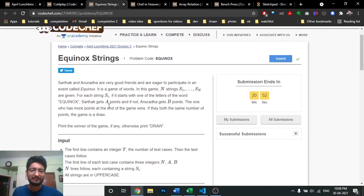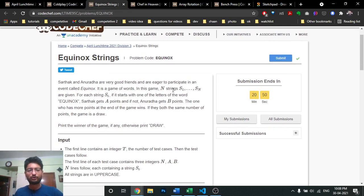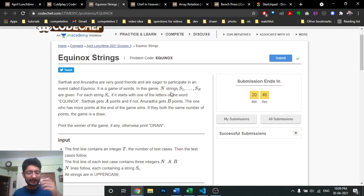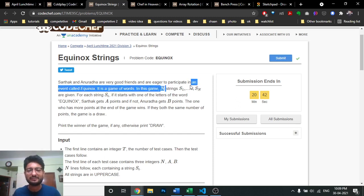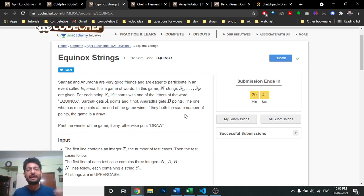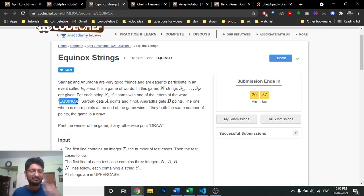The second problem is like this: two friends, Sarthak and Anand, are playing a game involving N strings. In that game there are N strings, and if any of the strings start with any of the characters e, q, u, i, n, o, or x...